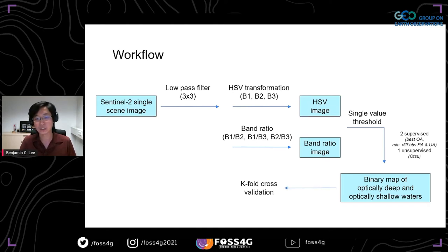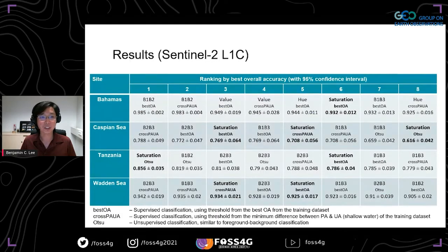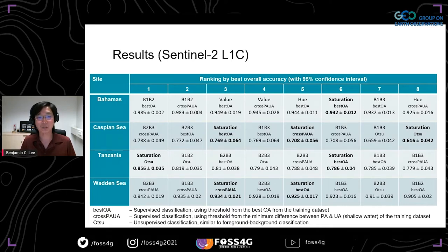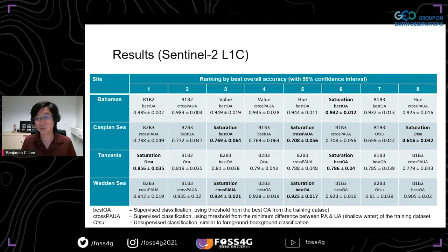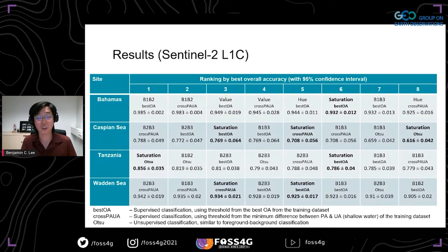Looking at the results across four sites with different environmental conditions, we ranked the top eight best results. Band ratios — for example B1/B2 in the Bahamas and B2/B3 in the Caspian Sea — do appear at the top, but the problem is they are inconsistent: B1/B2 performs poorly in the Caspian Sea, and B2/B3 is not as strong in the Bahamas. By contrast, saturation is consistently one of the best performers, producing reliable optically deep water output. If going in blind, saturation will give better results than guessing the optimal band ratio.